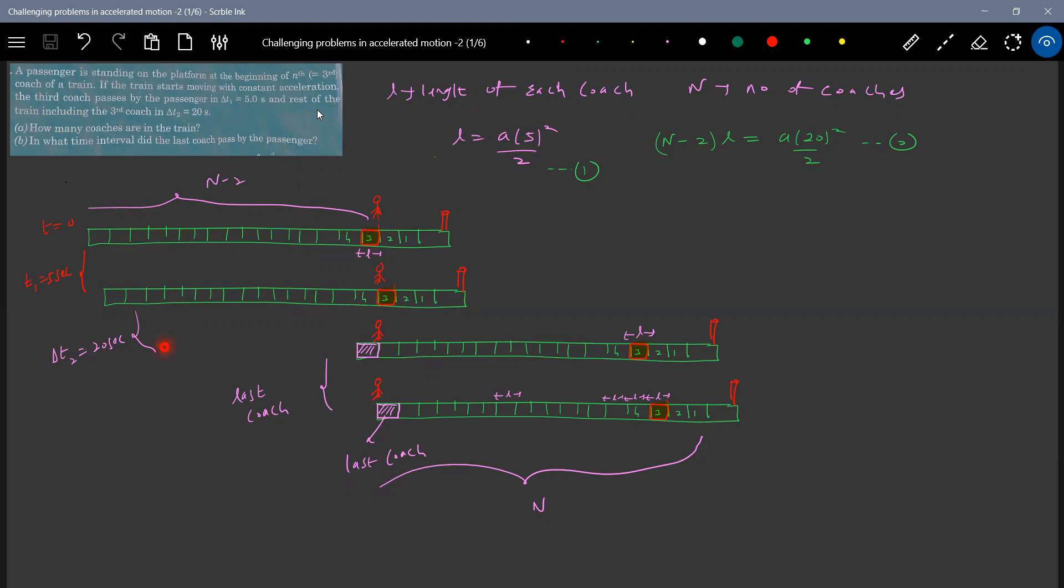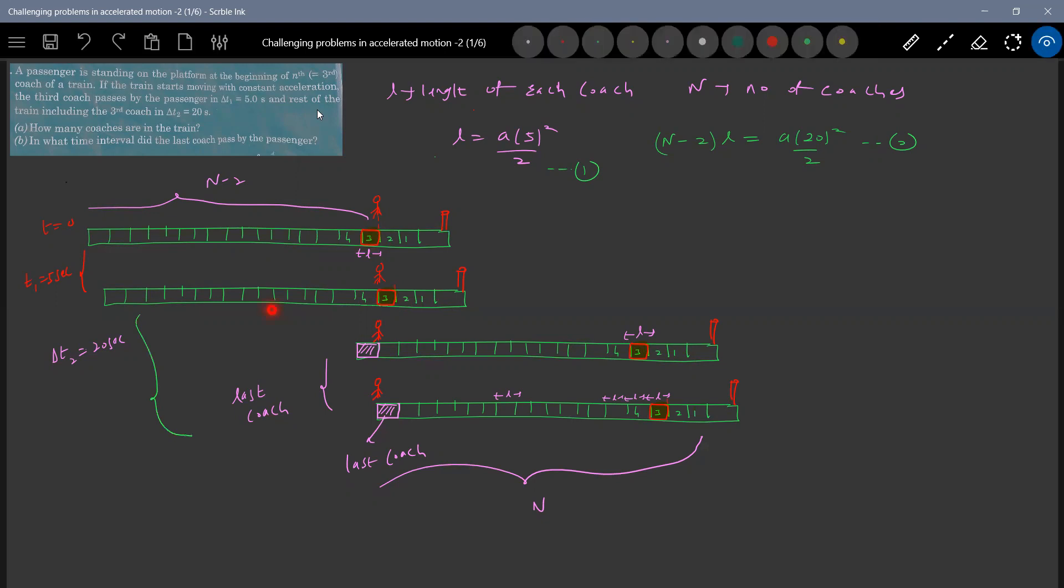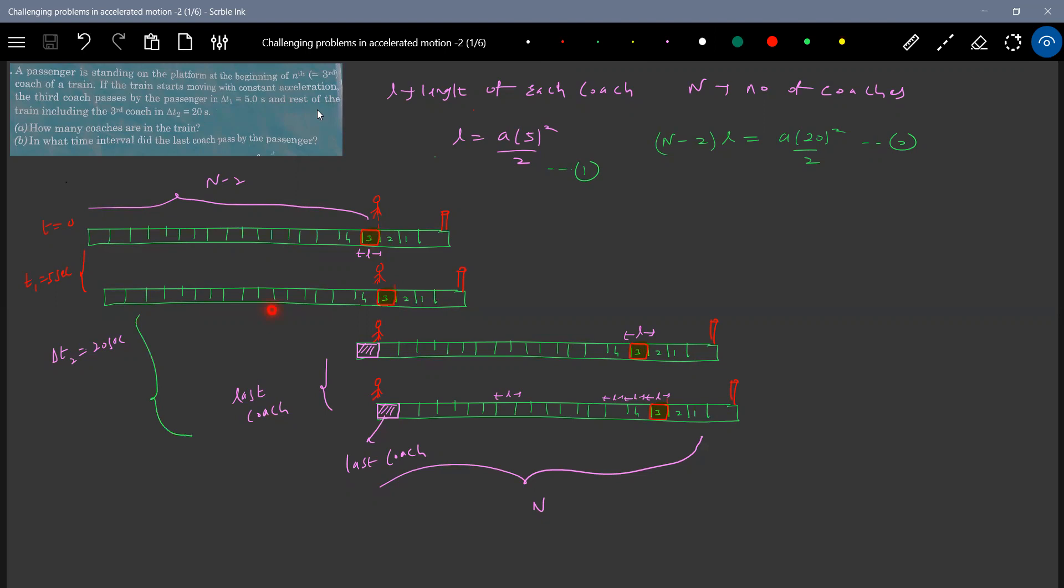Everything will become 20 seconds. So from here to here will be 20. From the second diagram to last diagram time taken for N minus two coaches to reach the person. So it will be equal to this much here. So solving one and two. What are the unknown things? This L. I think dividing these two will get number of coaches. So one divided by two.